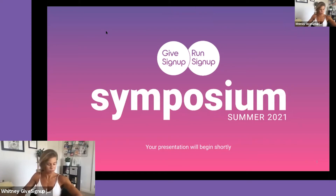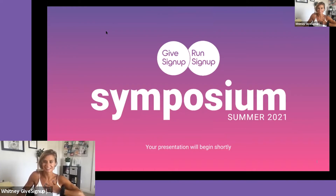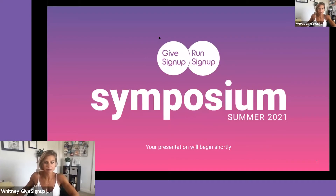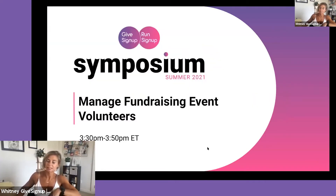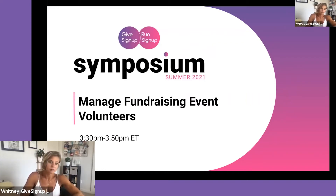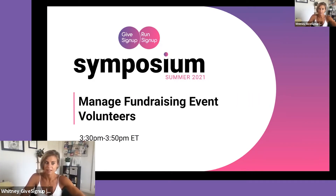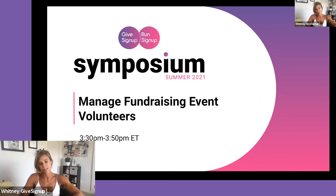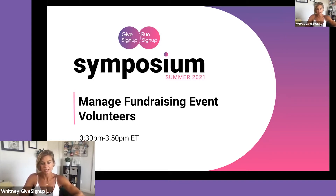We're going to dive right in — it is 1:30 Mountain Standard Time, 3:30 Eastern Standard Time. We are going to talk about fundraising events for volunteers. Volunteers are such an important part of your event because they make everything come together and happen, and they give their free service to you, so we want to make sure they have a good experience when signing up so you can gain more loyal volunteers for the future.